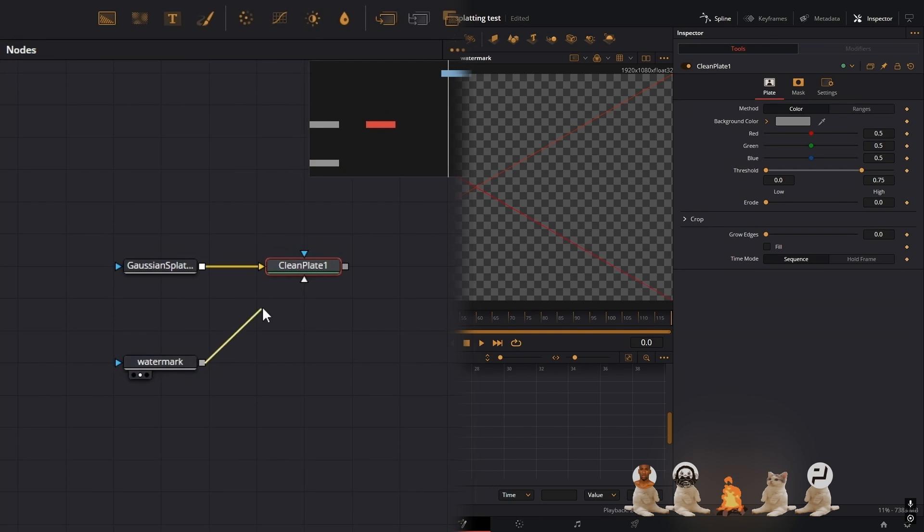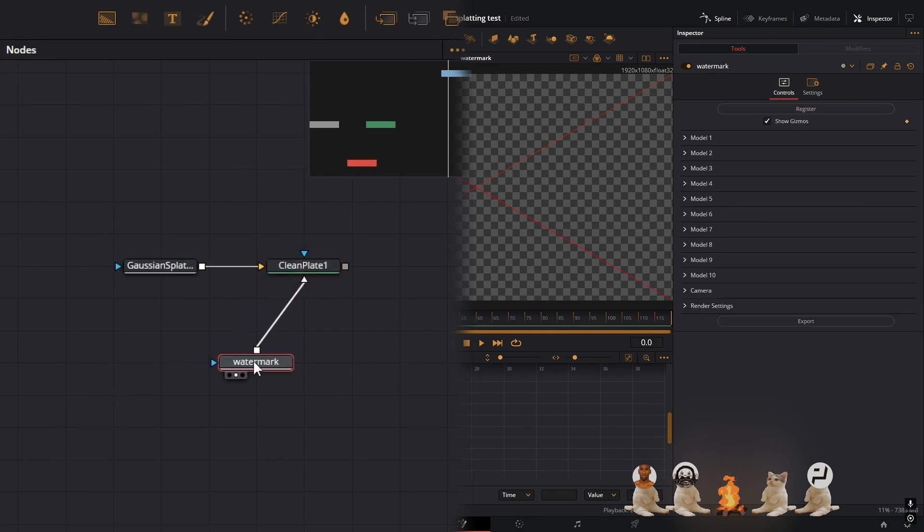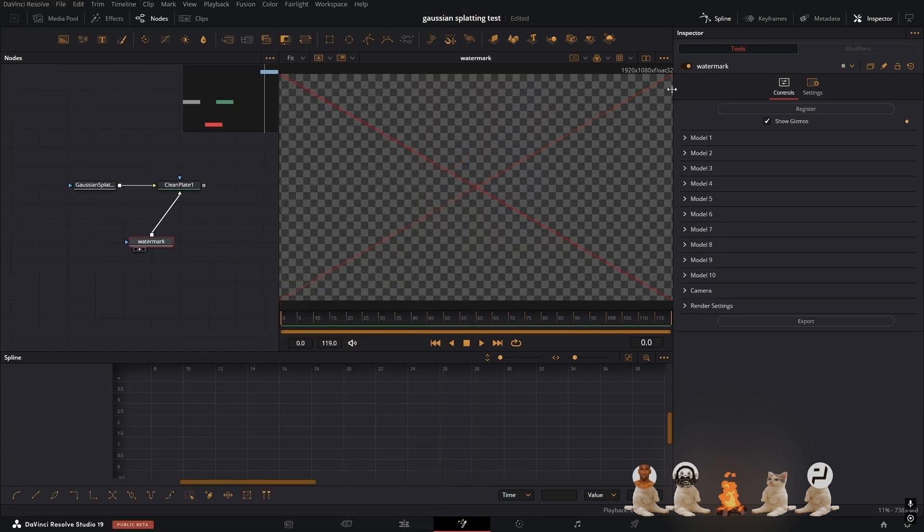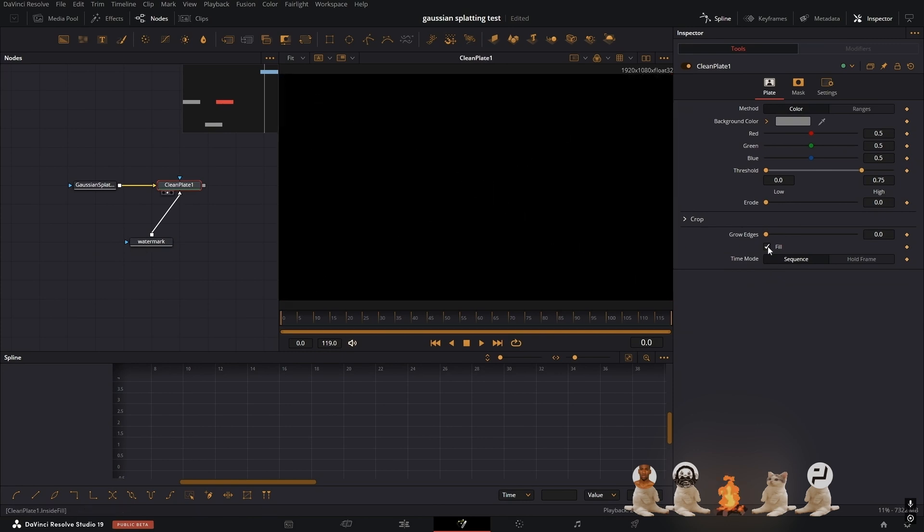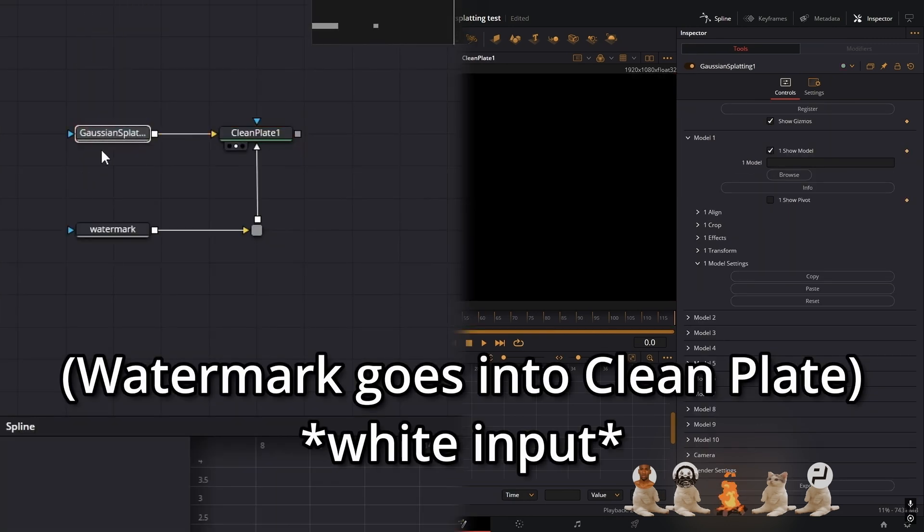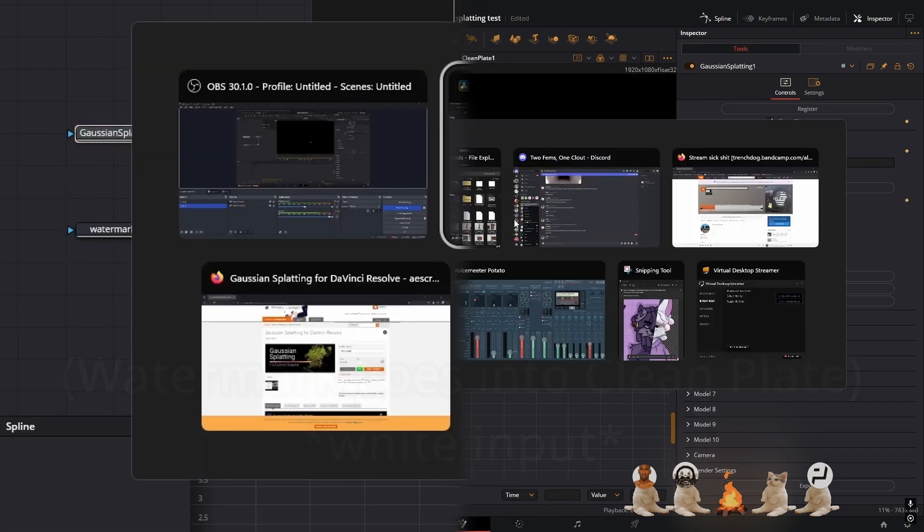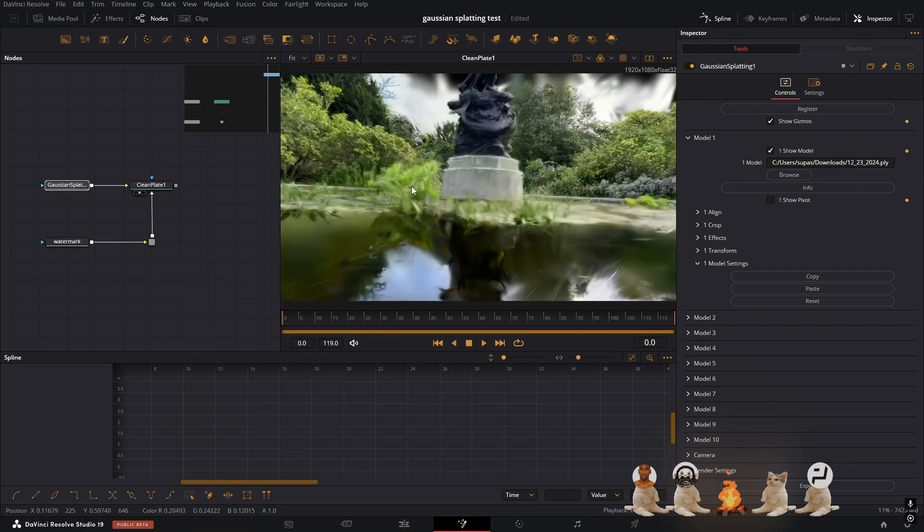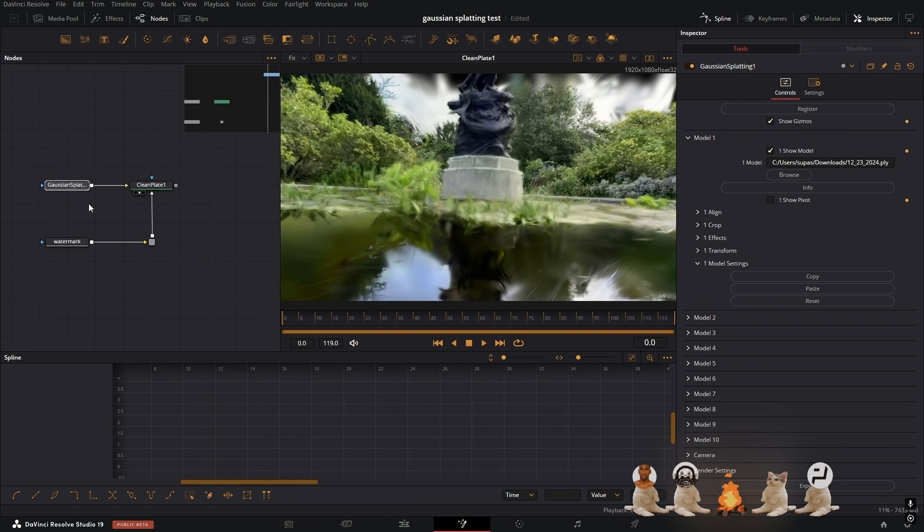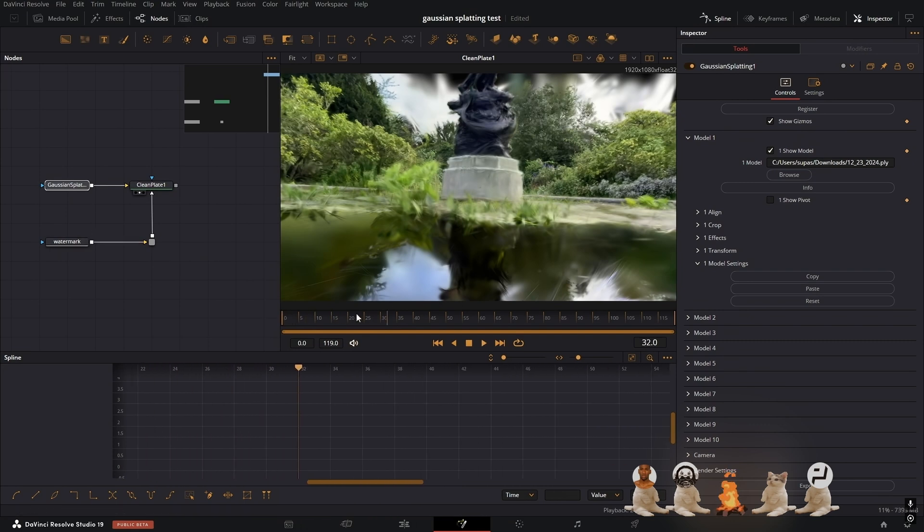Pretty much what we have to do here is use this raw data of the watermark right here kind of as a mask. Press the fill button and that should be it. So now when you go to your main Gaussian splatting node and put in literally anything, you won't have a watermark anymore. So that makes life a whole lot easier and it doesn't really lag either.